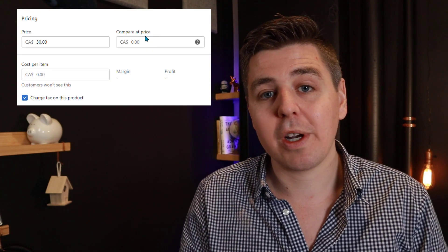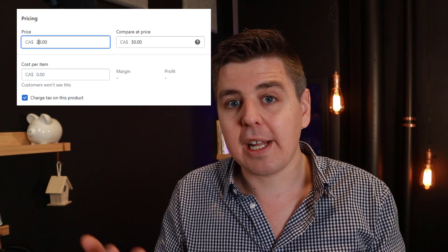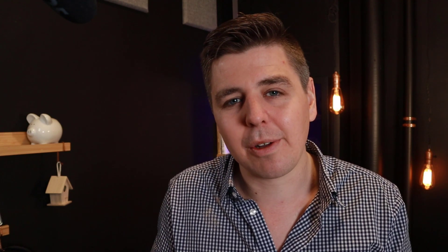Now you might be wondering: how is the discount functionality different from what's already available on the basic or advanced Shopify plans? If you're not on Shopify Plus, you have two options. Option one is to change the actual pricing and use the compare-at price, so customers see a discount — but this is hugely time-consuming, especially with thousands of products, and your analytics won't match up. It's messy and not flexible.